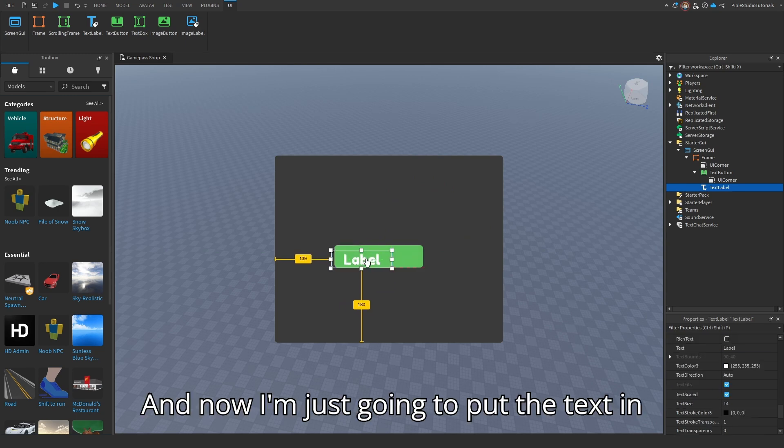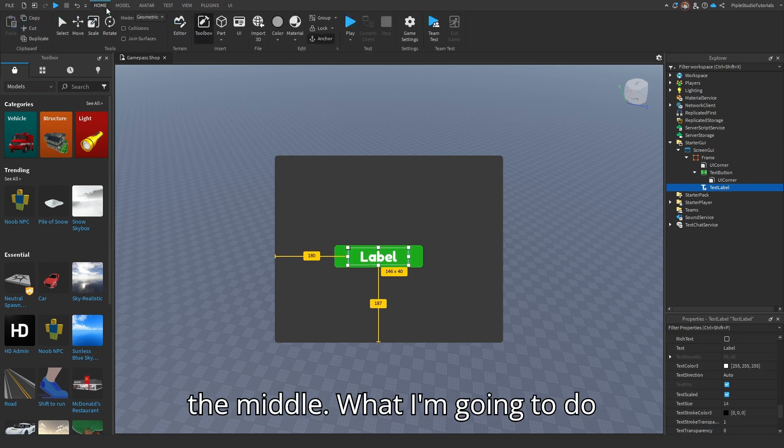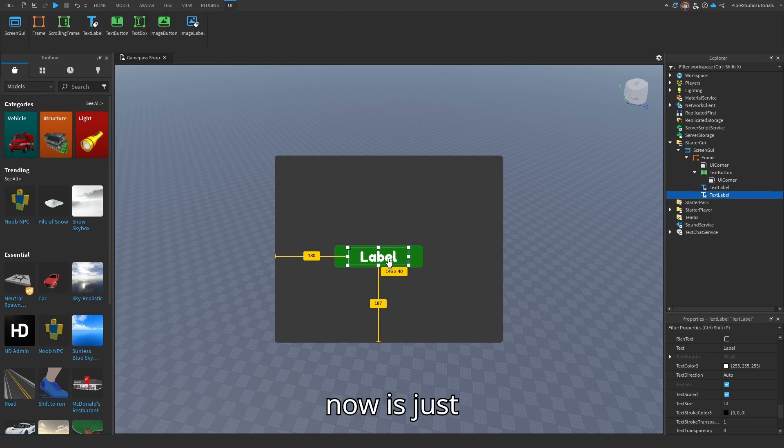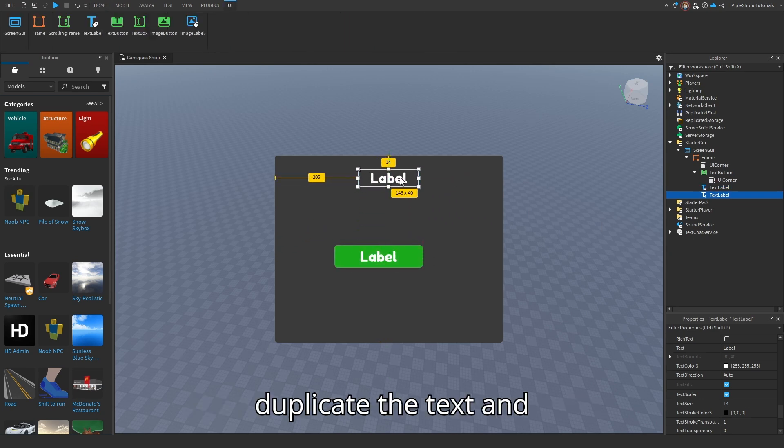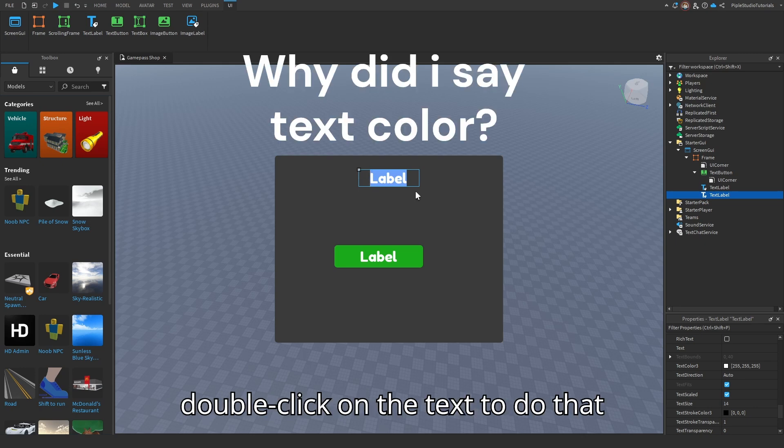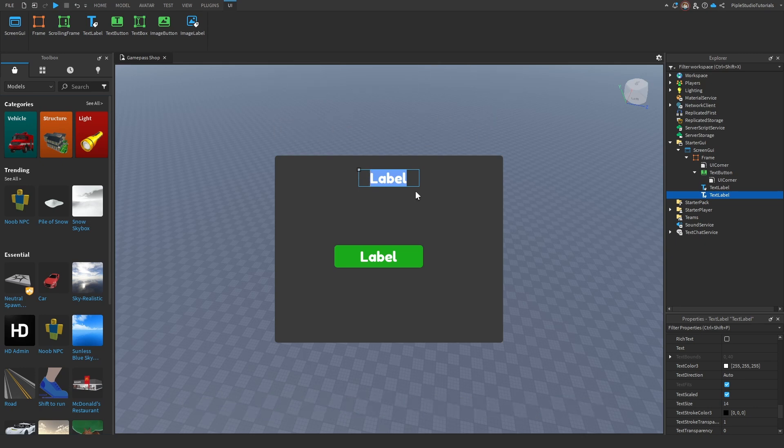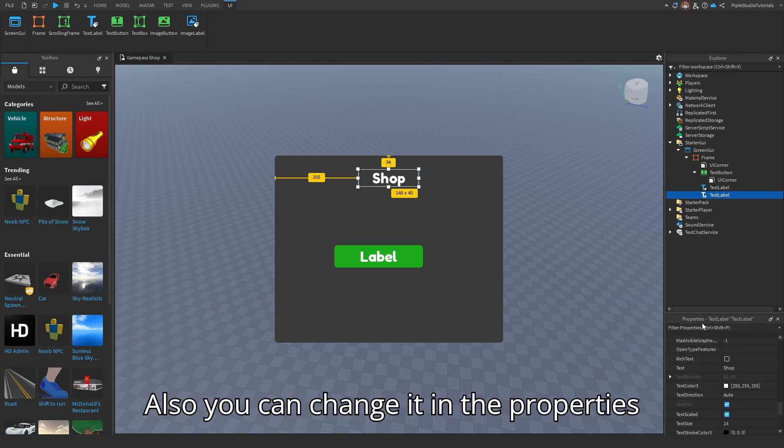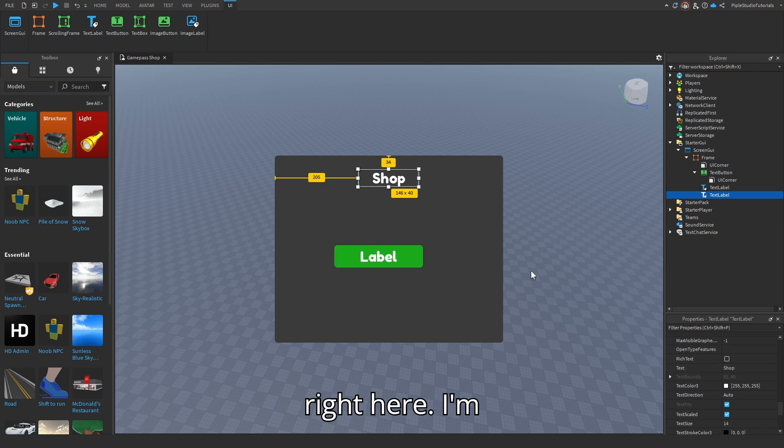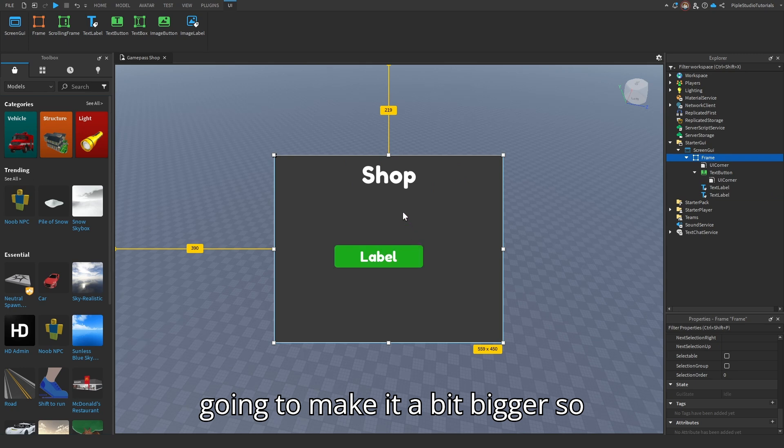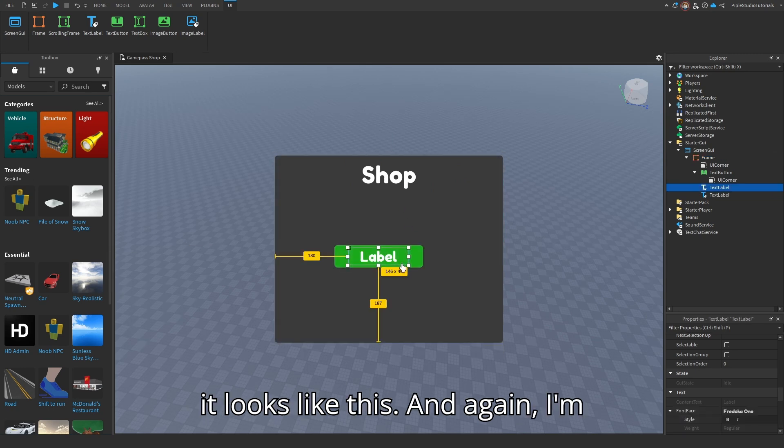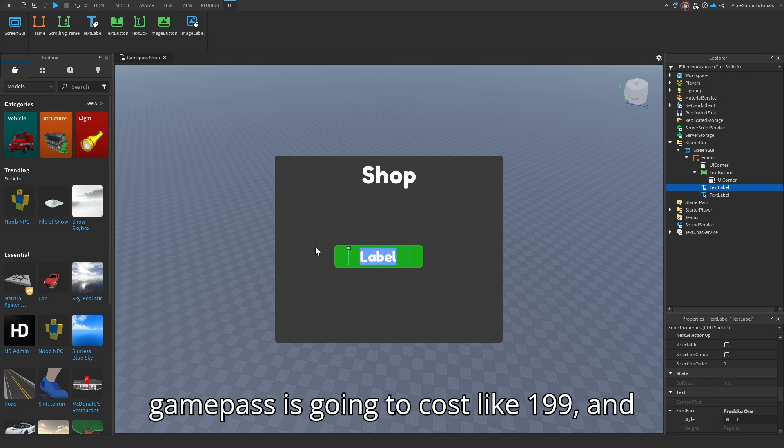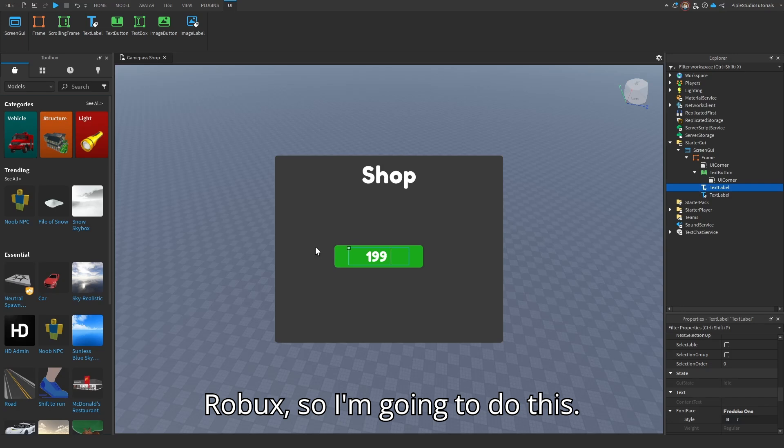And now I'm just going to put the text in the middle. What I'm going to do now is just duplicate the text and change the text color. You can double-click on the text to do that. And white stuff. Also, you can change it in the properties right here. I'm going to make it a bit bigger. But it looks like this. And again, I'm going to change the text to... My gamepass is going to cost like 199 Robux. So I'm going to do this.